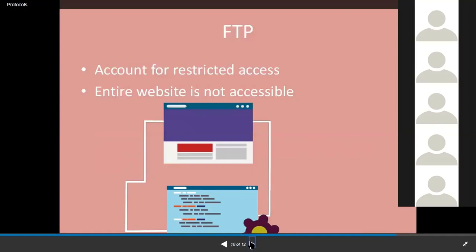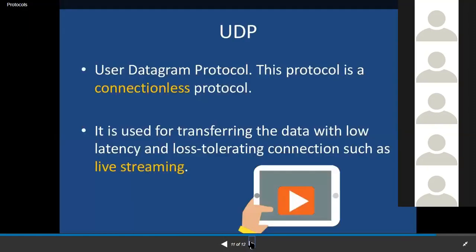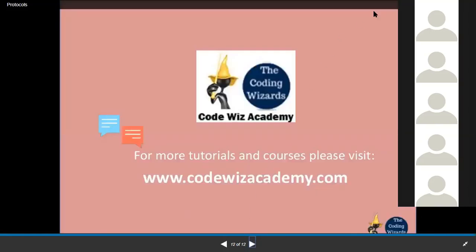Next is UDP — User Datagram Protocol. This is a connectionless protocol used majorly for live streaming because it has low latency. Since it is connectionless, it can tolerate loss of data, which is why even if you see the network signal dropping during live streaming, it continues to a major extent — because it uses UDP. That's about the protocols.